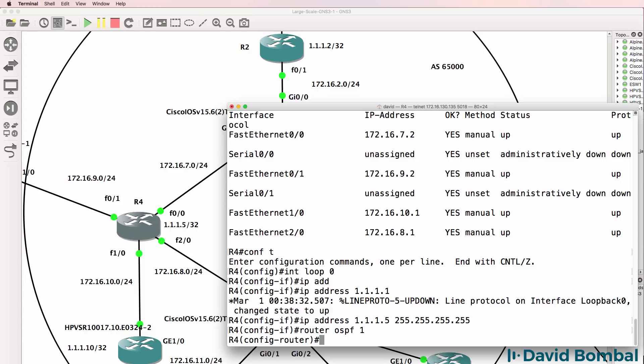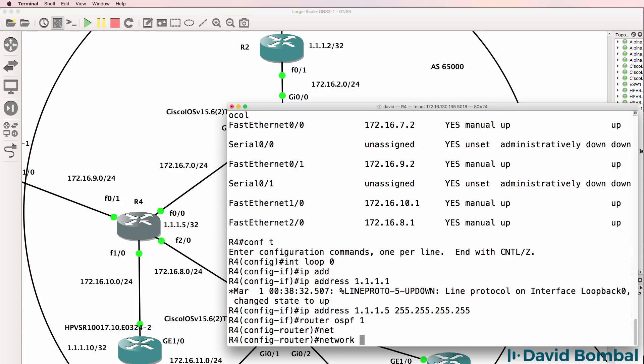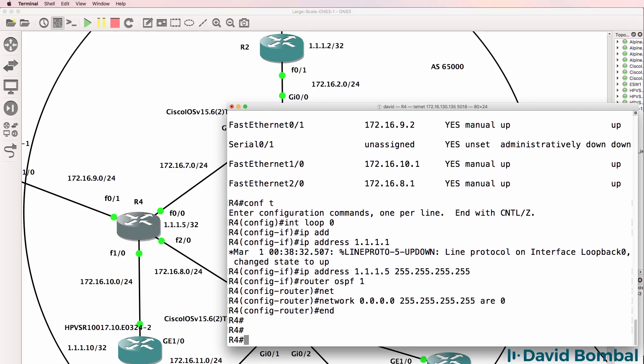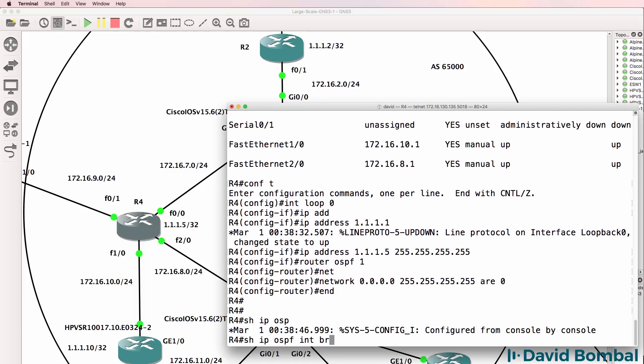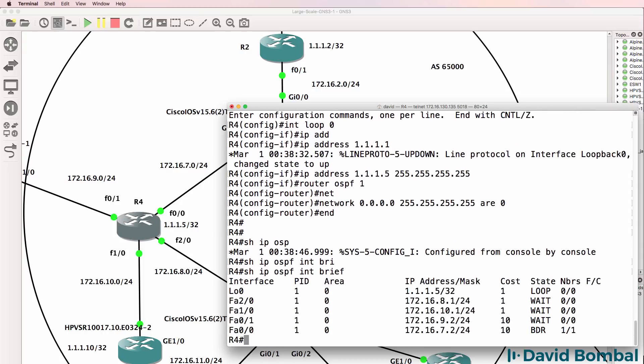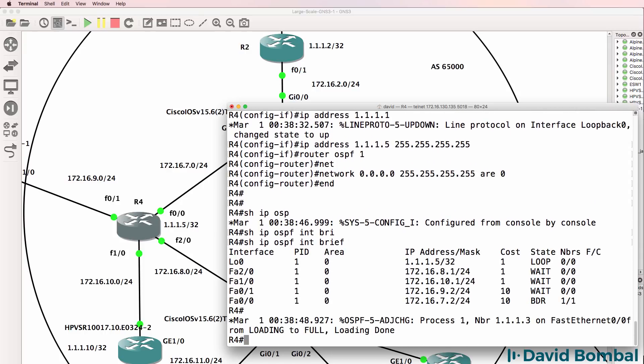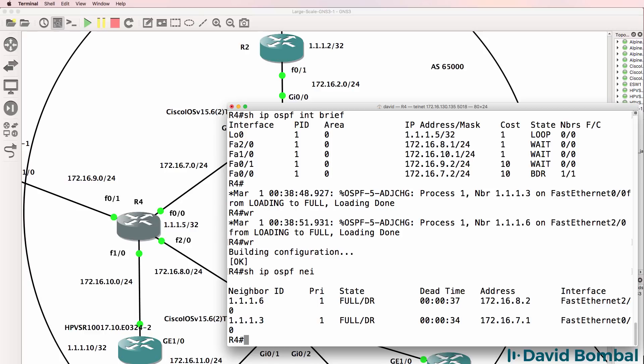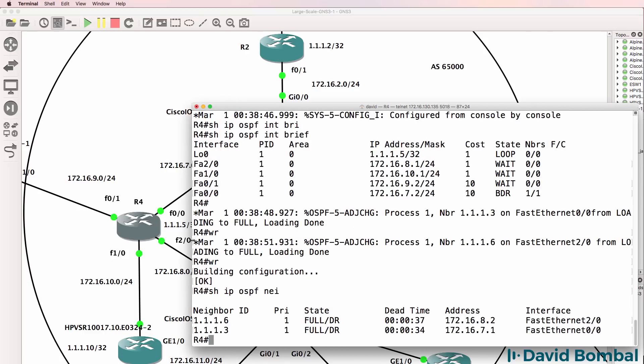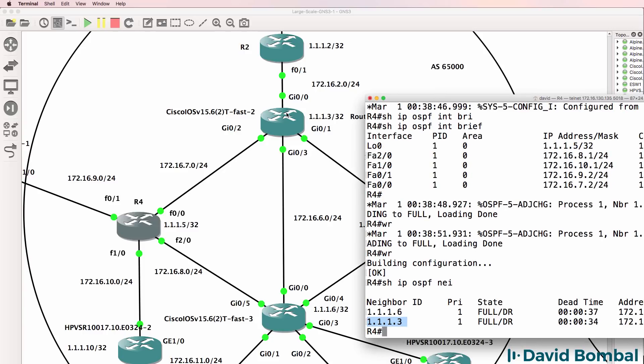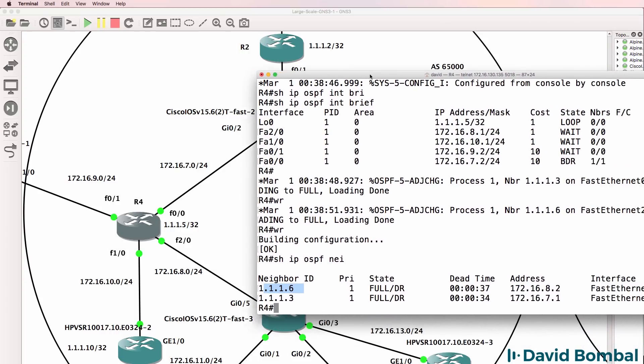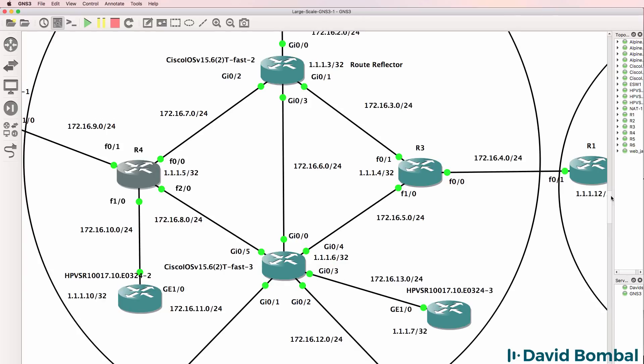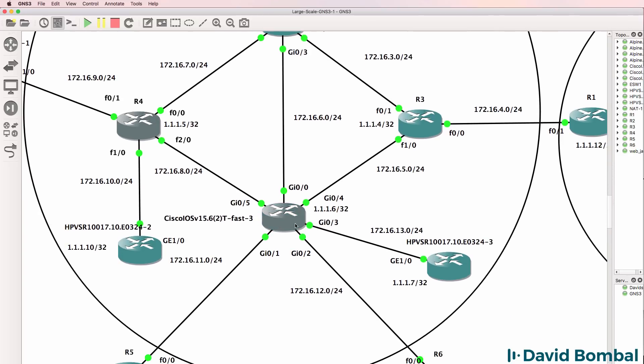Now I can enable OSPF on all interfaces in area 0. Show IP OSPF interface brief. OSPF is enabled on all interfaces. We're getting some OSPF neighbors. Show IP OSPF neighbor. Two neighbor relationships are established, one to router three, that's the router reflector, and another one to iOS vRouter three. So we've got two neighbor relationships there. That's great.